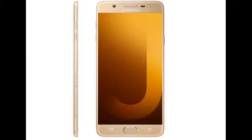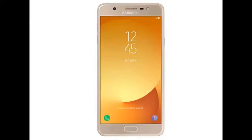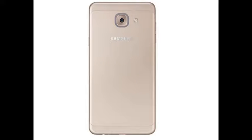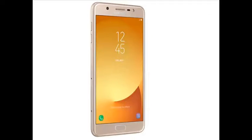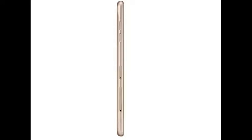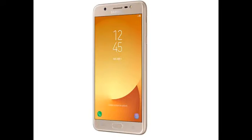Samsung Galaxy J7 Max smartphone was launched in June 2017. The phone comes with a 5.70-inch touchscreen display with a resolution of 1080 pixels by 1920 pixels. Samsung Galaxy J7 Max price in India starts from Rs. 17,900.